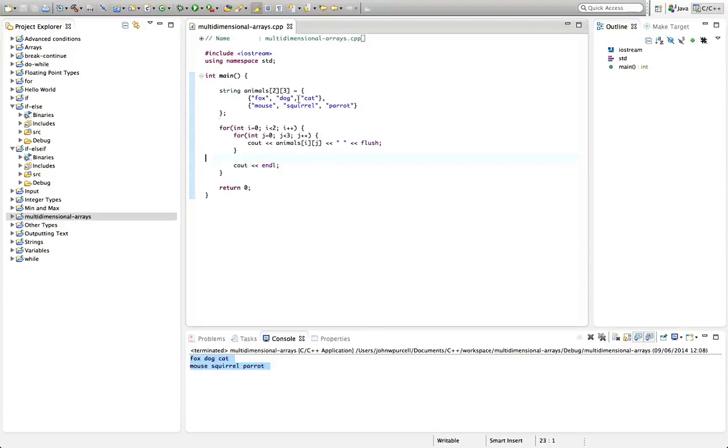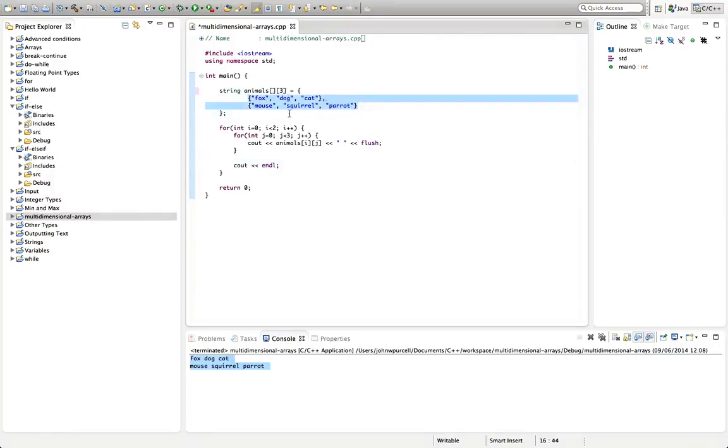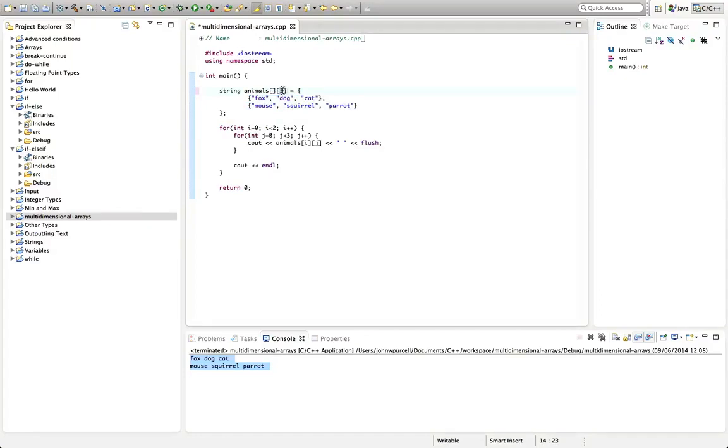One thing we can do here is we can miss out the first index. We can't miss out the second index because C++ kind of sees this as just a bunch of values one after the other, like six values in this case. And we need to clue in C++ as to how the array is organized. So we're saying here that the inner arrays have three elements each. We also can't have inner arrays with different numbers of elements in. They've got to have the same numbers of elements in C++.